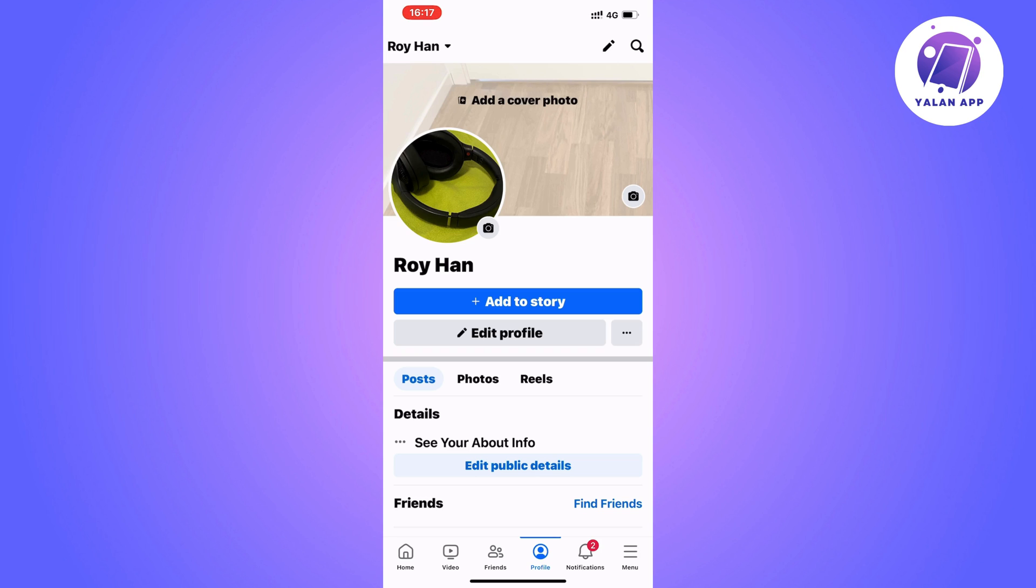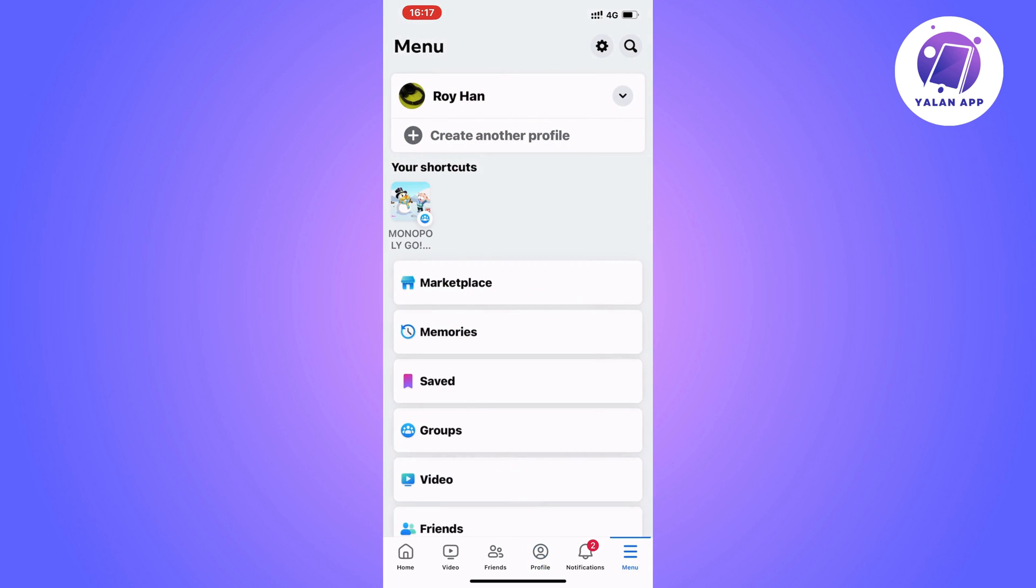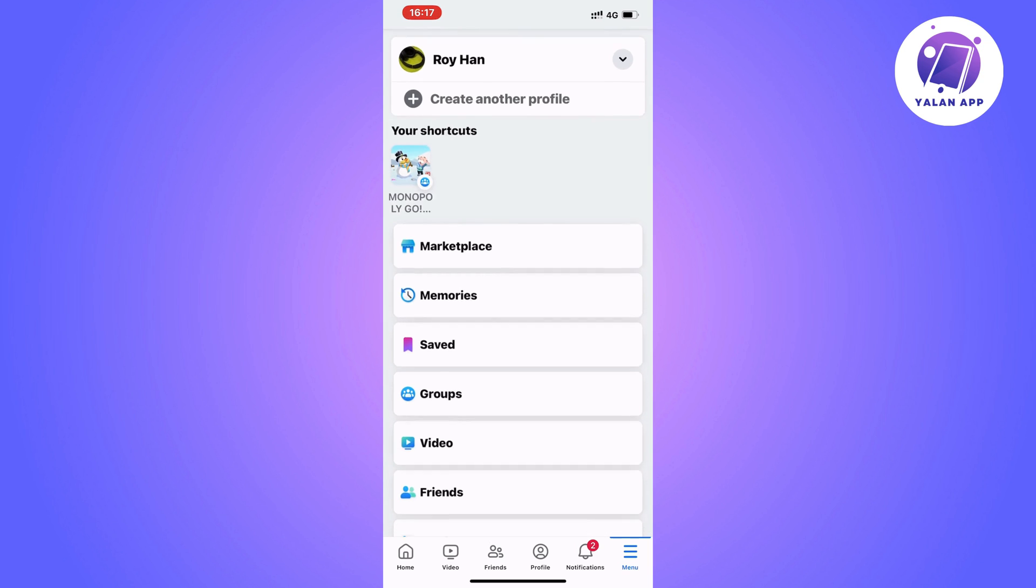So what I'm going to do now on this page is to just simply click on menu, which is in the bottom right corner. So click on menu, and by the way, for some of you, it might be in the top right corner instead, just so you know.